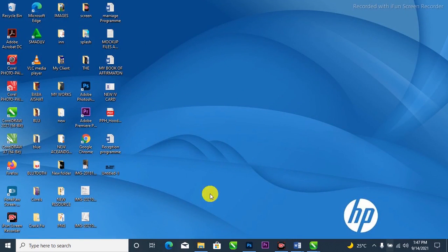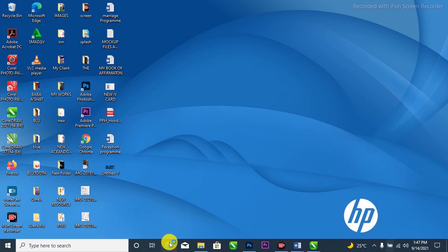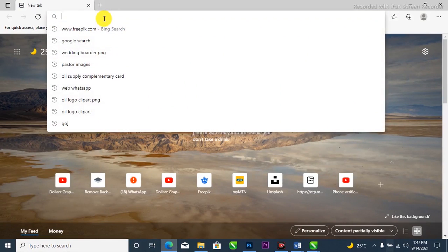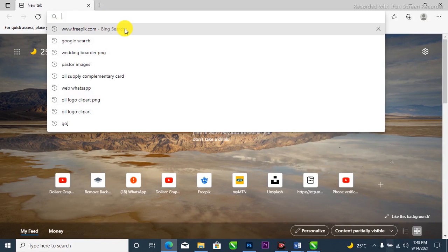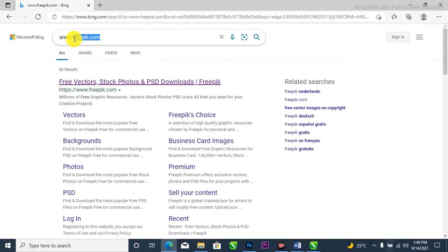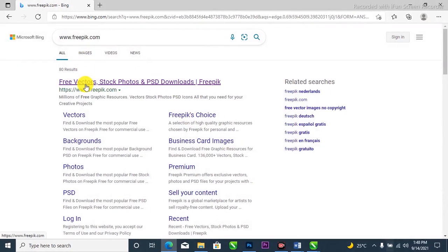Now the file is exported from CorelDraw. The next thing is to make sure you're connected to the internet — you can see I'm already connected. I'll open up my browser, which I normally use to download whatever I need, and visit the website I mostly use: www.freepik.com.